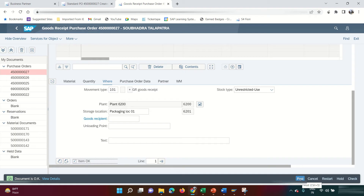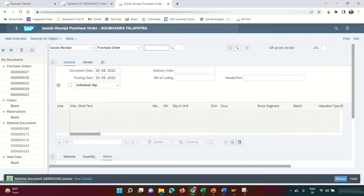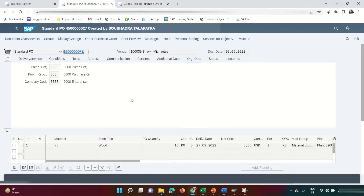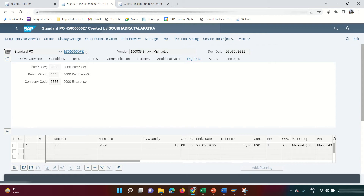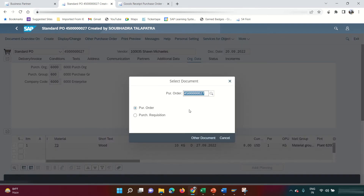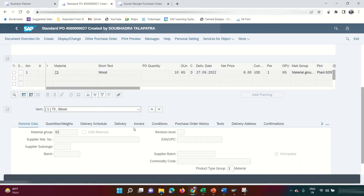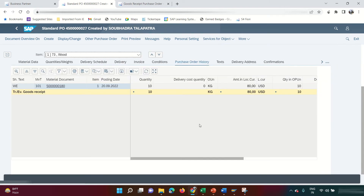All looks good — click Post. The document is posted. This is a material document. Unlike the purchase order, a goods movement creates a financial document. Go back to the purchase order and you'll now see the Purchase Order History tab, which was not available before. It shows 10 quantity received at $8/kg, totaling $80 USD.